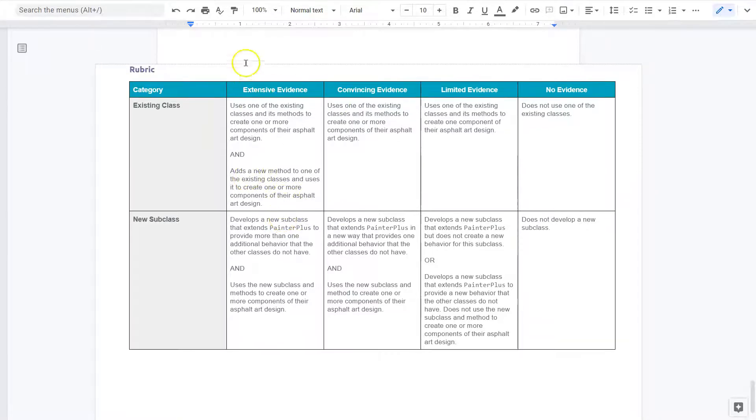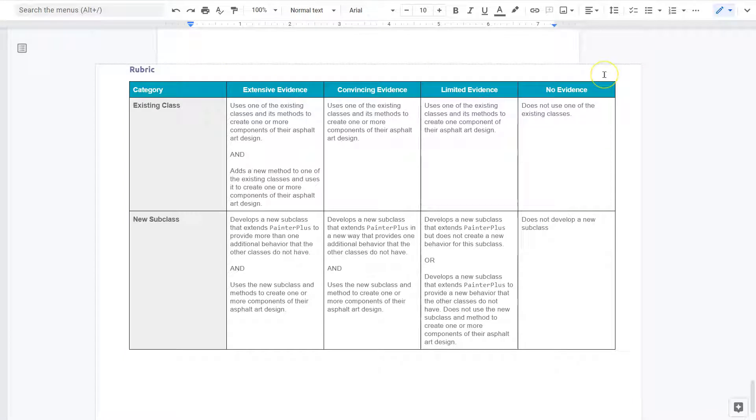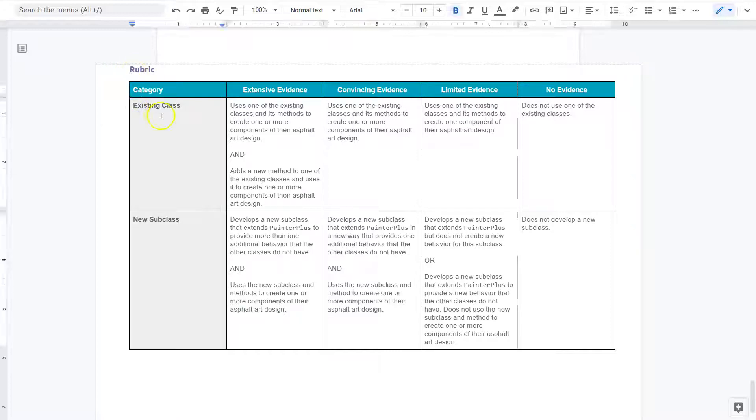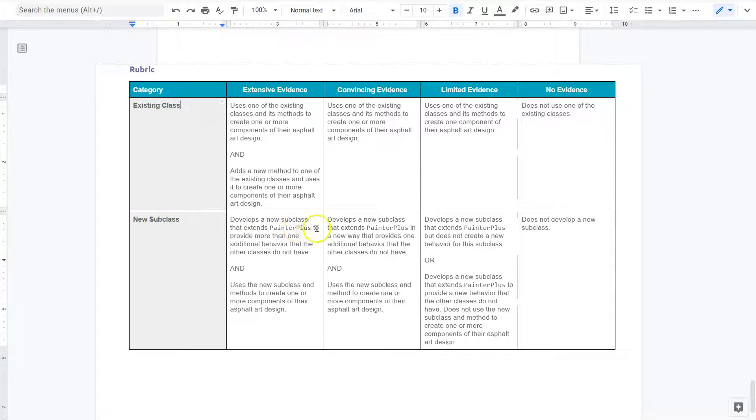Here's the rubric. This is the whole planning document. If you want to see how I tackled this as an example, check out that video. Today we're focused on code for day two. Rubric: existing class. We have our new subclass. Develop a new subclass, extend painter plus. Use methods to create one component.